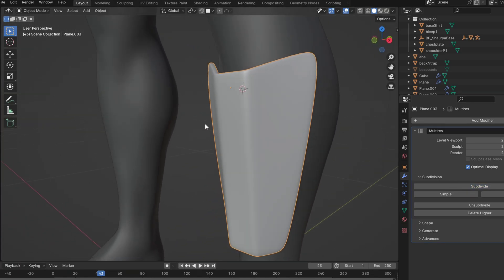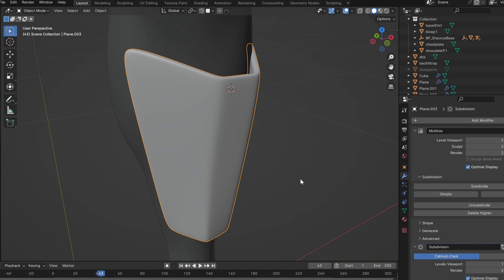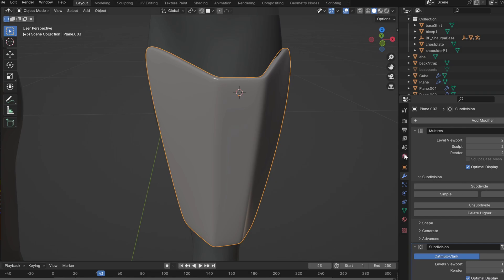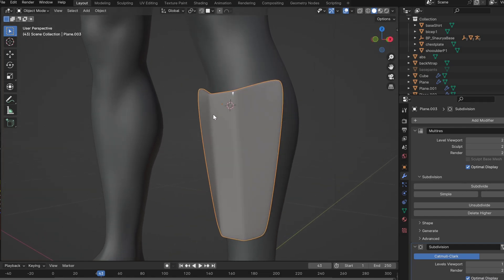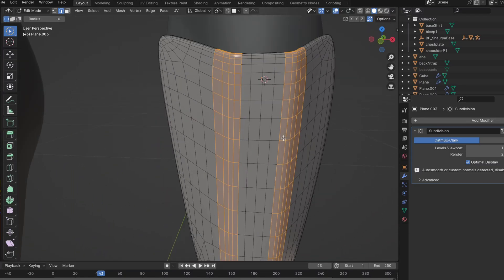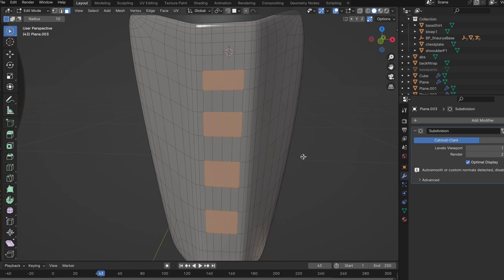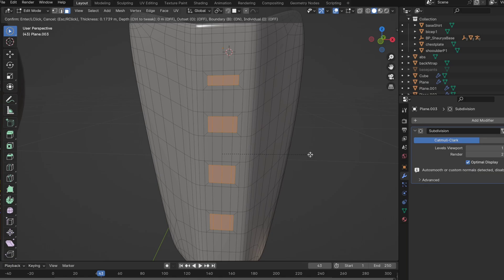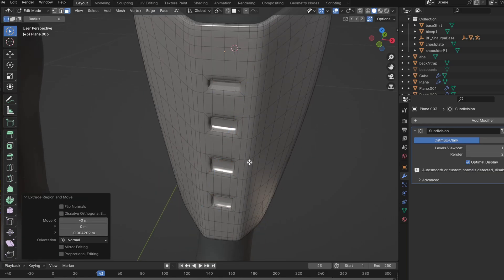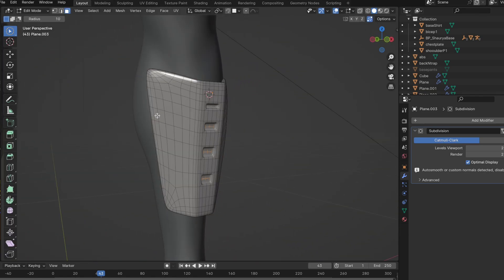When you add subdivisions from the multi-res modifier, you get a nice shape that really starts to look like armor. We also add a subdivision surface modifier to help add fine details. Once you apply the multi-res modifier you get many more faces, and you can select the faces where you want detail, inset them, and then extrude them — giving a nice shape that really starts looking like armor.